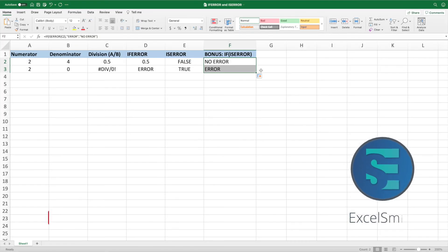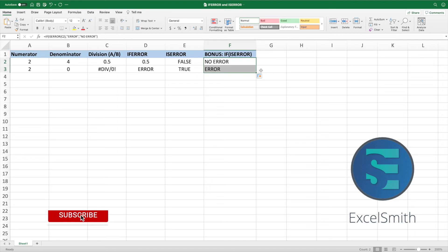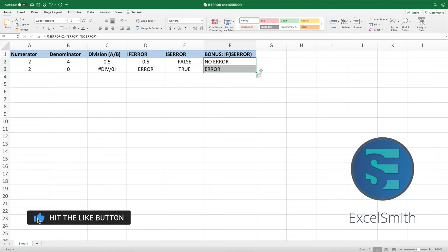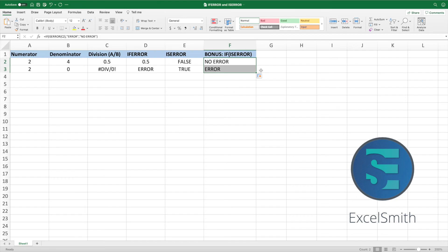If you found this video helpful, please like, subscribe, ring that bell, and tell your friends. For a more in-depth look at Excel's error handling functions, check out the Foundations video by clicking the YouTube card or the link in the description.